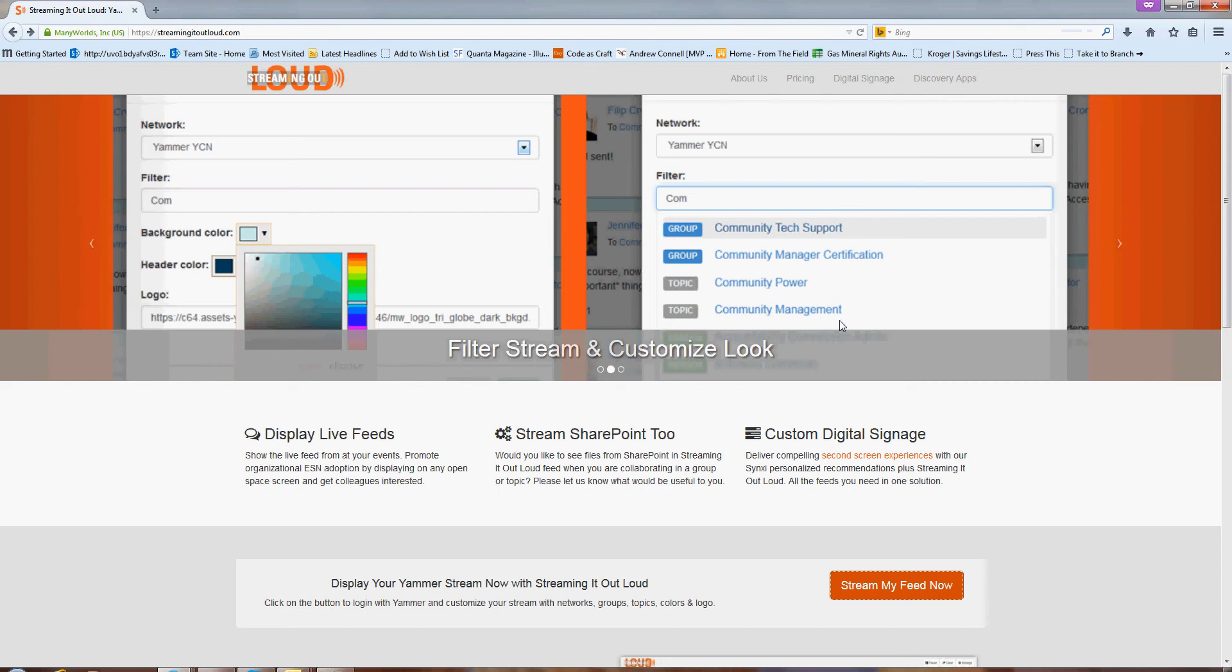Hi! Welcome to Streaming It Out Loud. I wanted to take a couple of minutes just to give you a quick demo of the different features of Streaming It Out Loud.